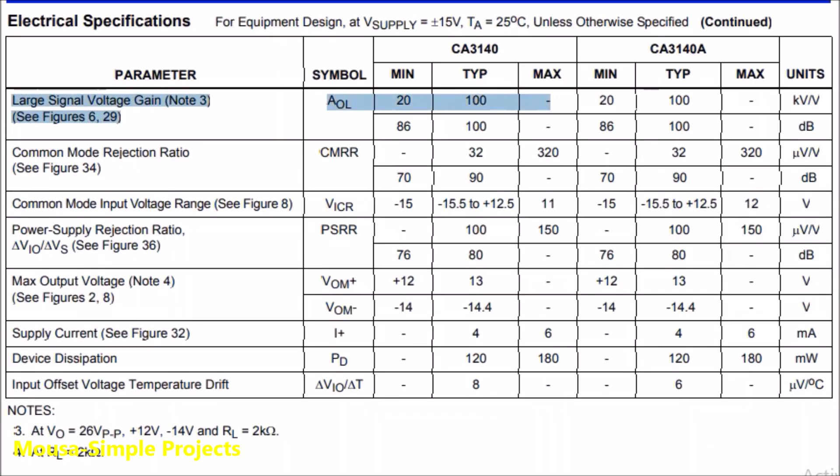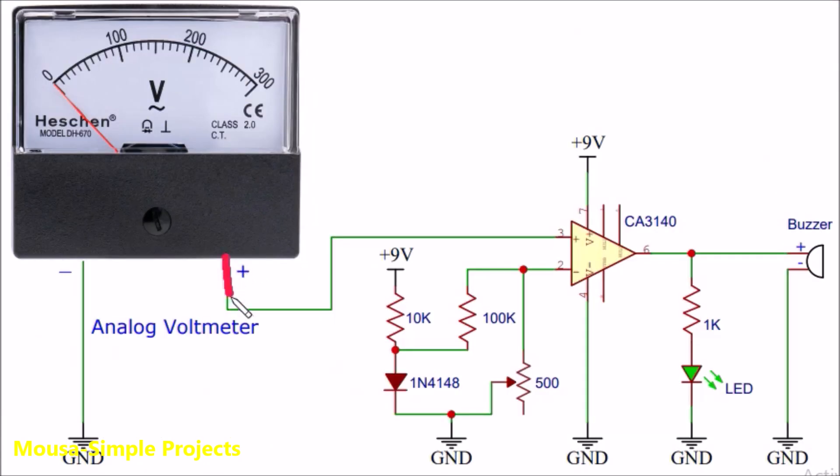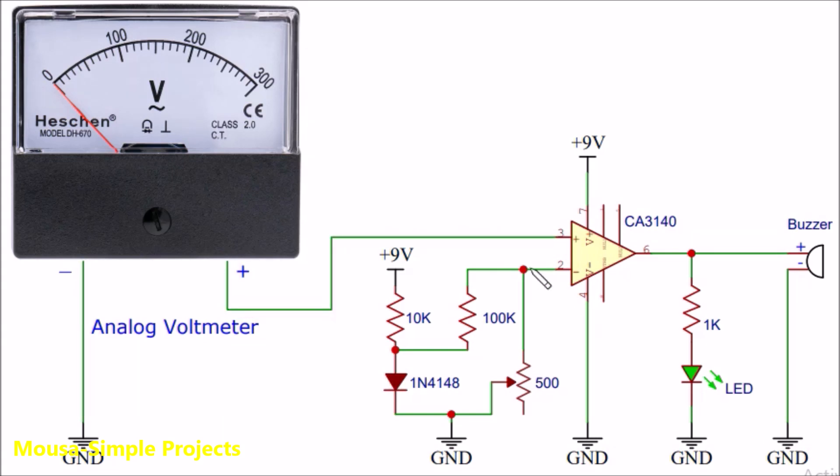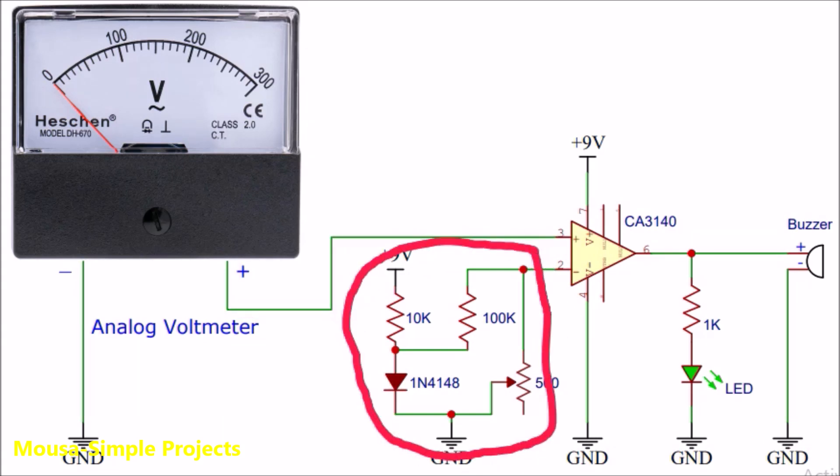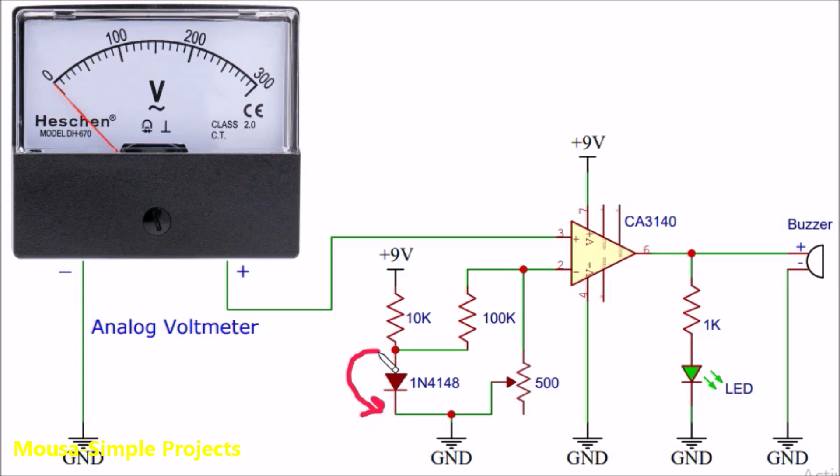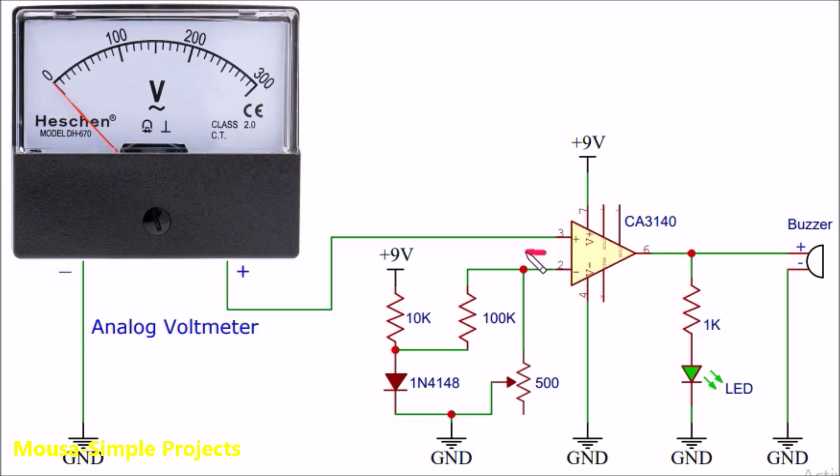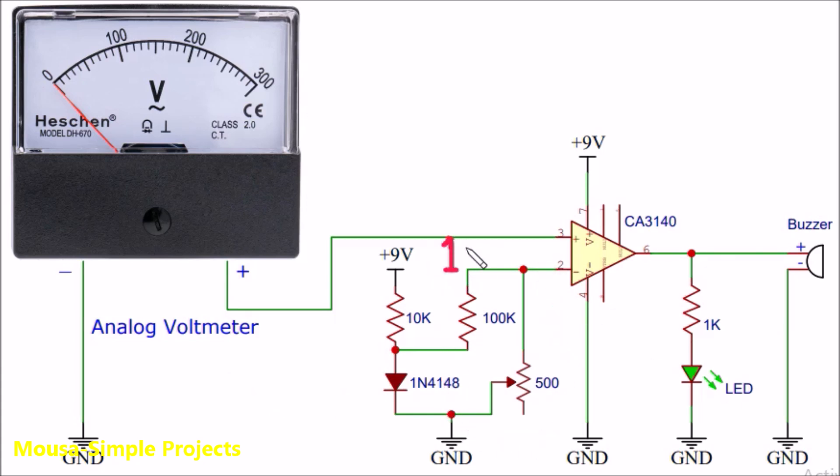This IC has a very high gain when no feedback is used. The voltmeter is connected to the non-inverting input, and a reference voltage is connected to the inverting input. This reference voltage comes from the voltage drop across a diode, which is something around 0.7 volts, then a resistive voltage divider converts it to a few millivolts.